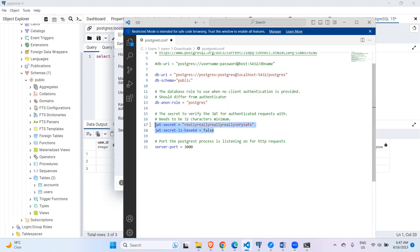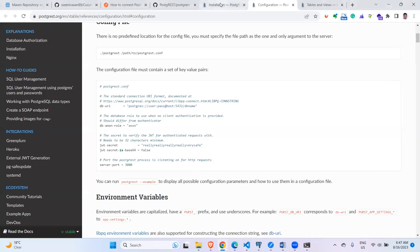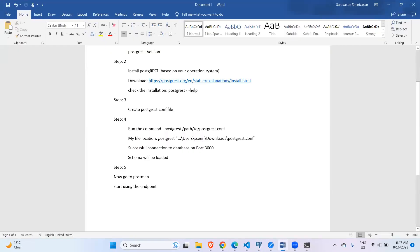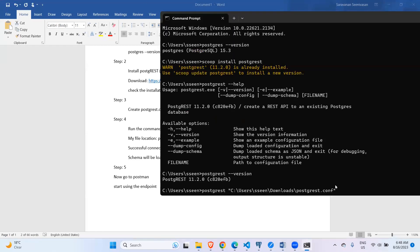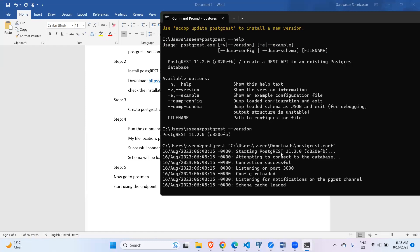Some fields are optional and you can ignore them. The port number is where the PostgREST server will run. Once the config file is saved in a location, you run the postgrest command with the full file path. When you press enter, you can see it starts listening — the connection is successful and it is listening on port 3000.